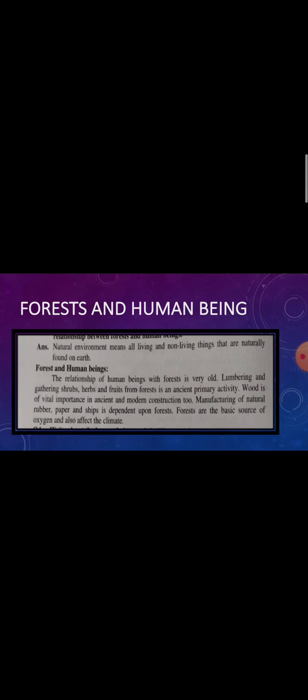Forest is a basic source of oxygen. What is the jungle? It is important for us to take our breath, important for oxygen, and also affects the climate. It affects our water. So this is the short relationship between forest and human beings. Now we are going towards the last long question of this unit, which is question number four.